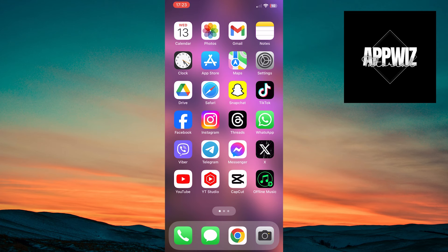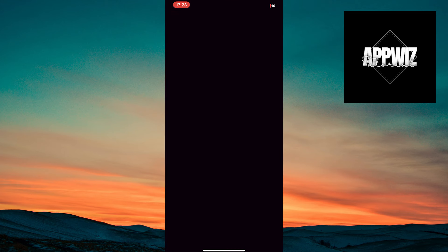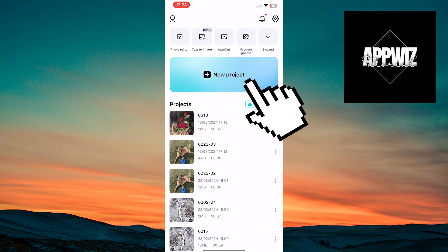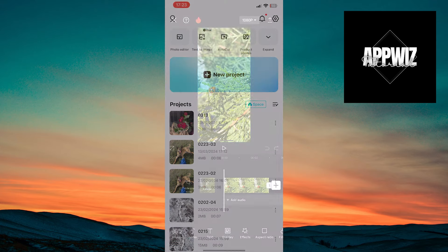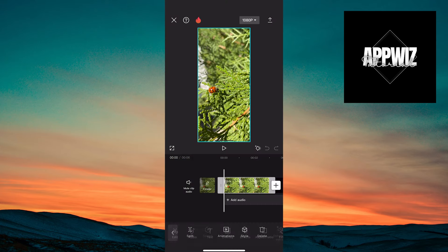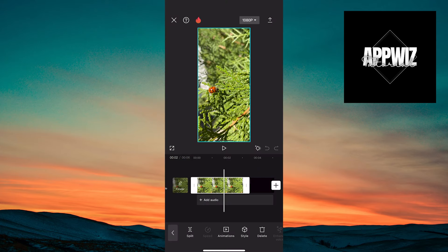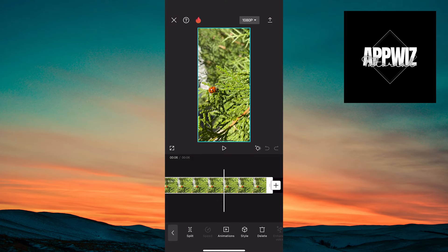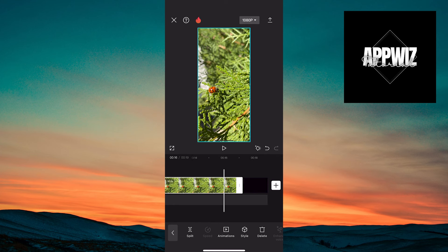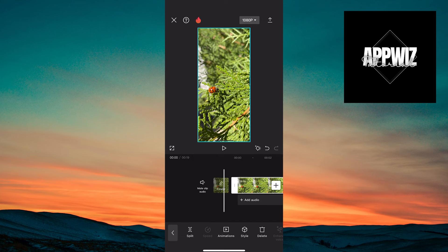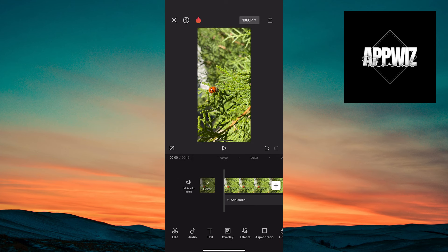By opening the CapCut application, you want to tap on the new project option and select the background or the image that will accompany the song lyrics. Once you've chosen the image, you can shorten or extend it according to your preference.